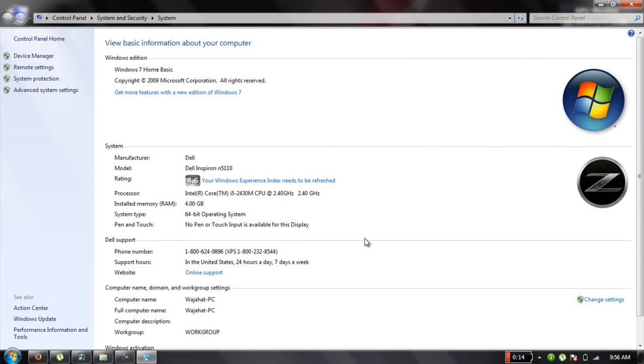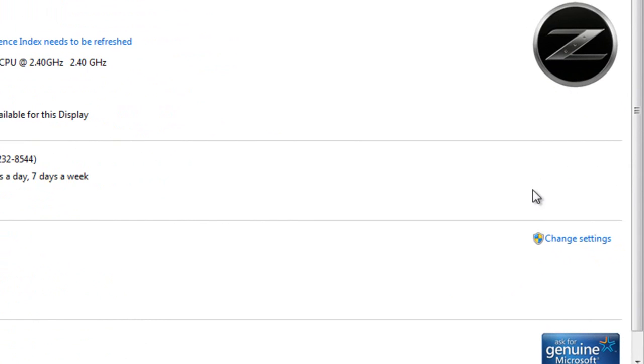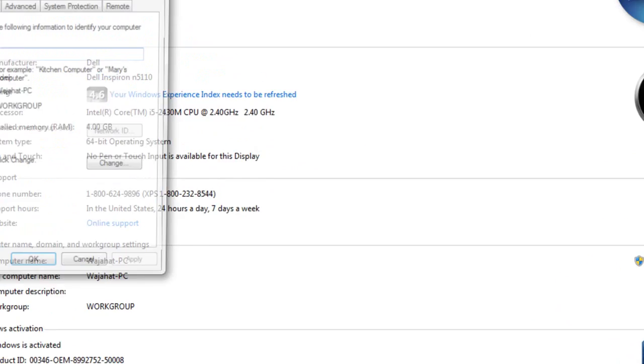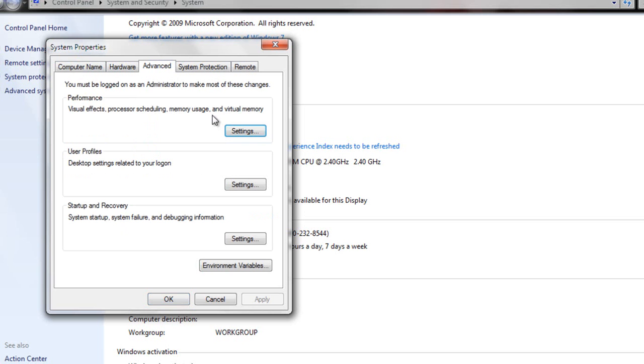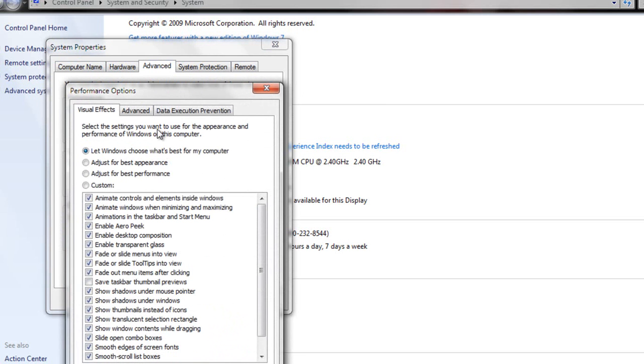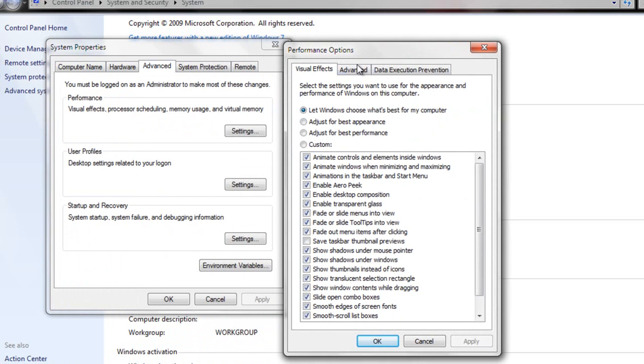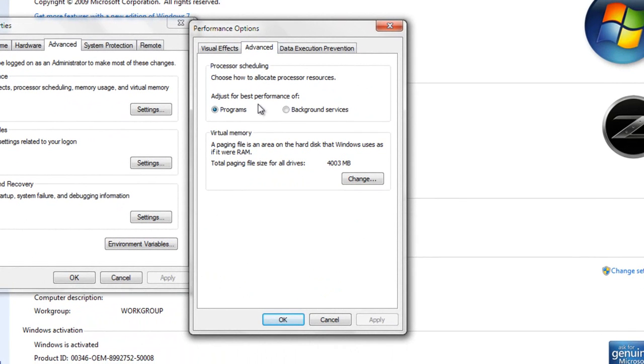Go down and click on Change Settings, then click on Advanced. In Performance, click on Settings, and in the Performance dialog box, click on Advanced.